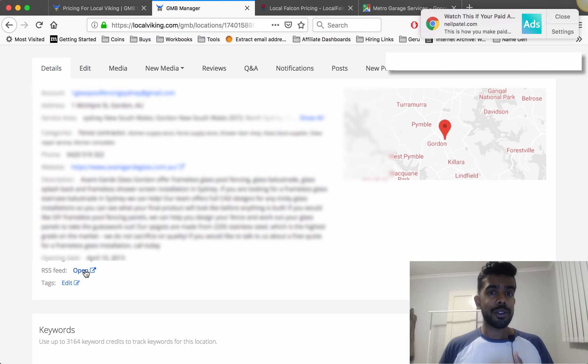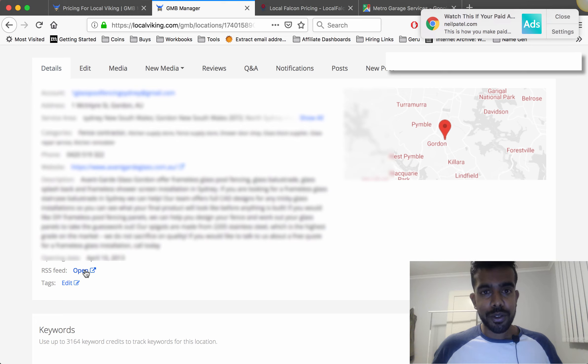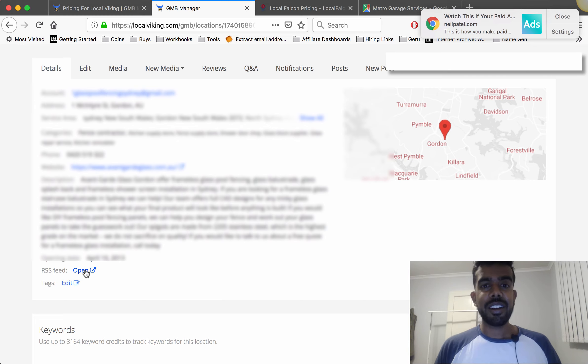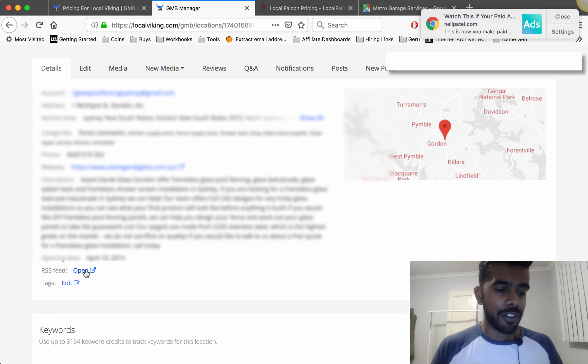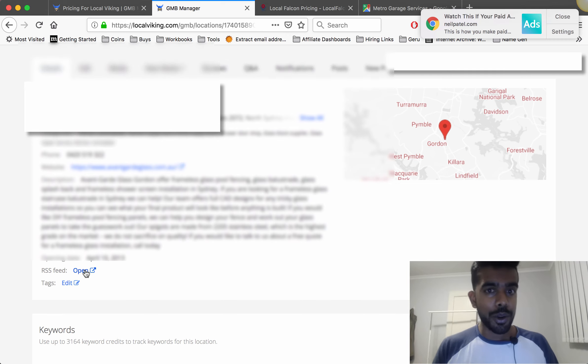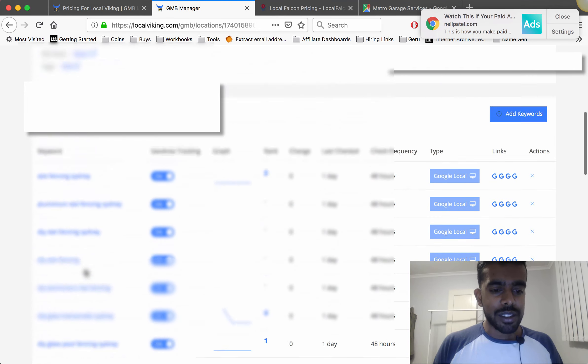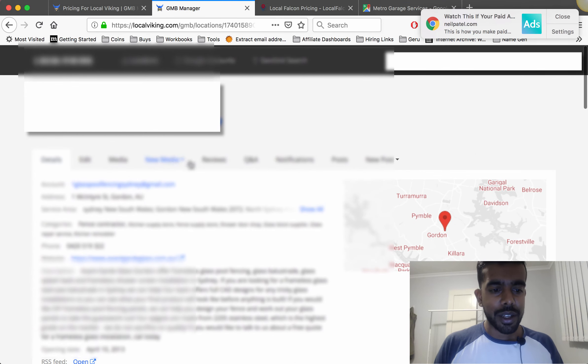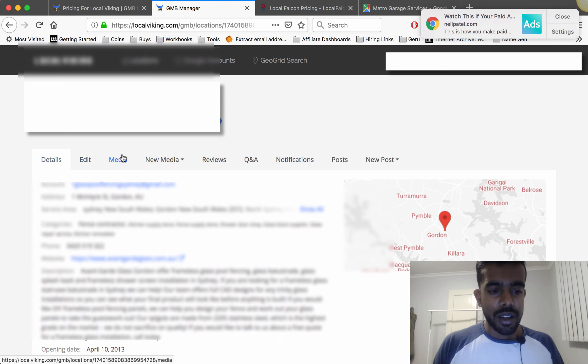What that does is give your posts a lot of links, a lot of prominence and that in turn helps rank your business, rank your Google My Business if you know what you're doing. This is the rank tracker there, there's a rank tracker down there.